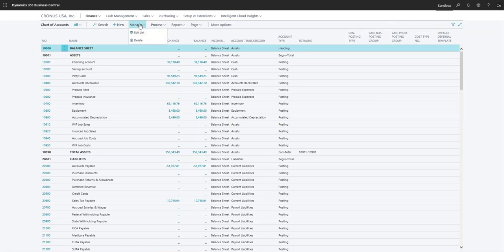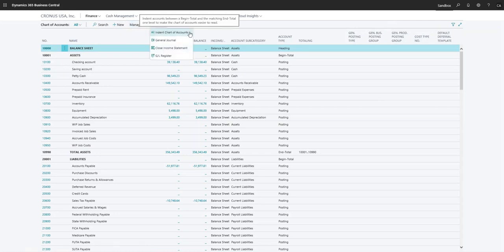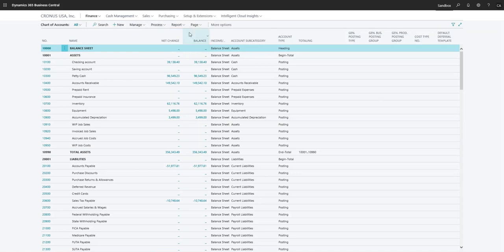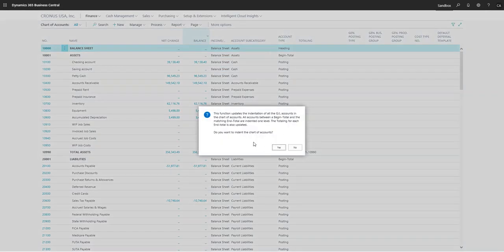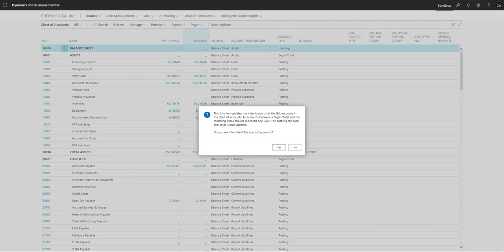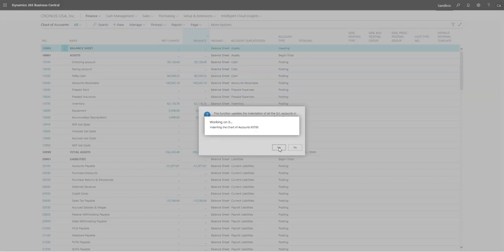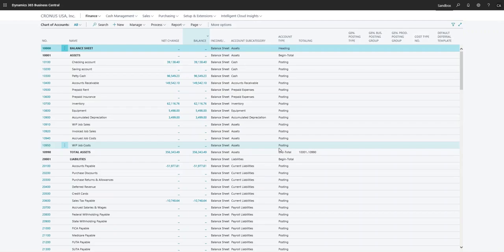You can also go in here and indent the chart of accounts. Whenever you create your chart of accounts, if you indent it, it will automatically ask 'Do you want to update the indentations?' So if you add an account based off of the account type that you put, you can hit yes, and it will simply indent.